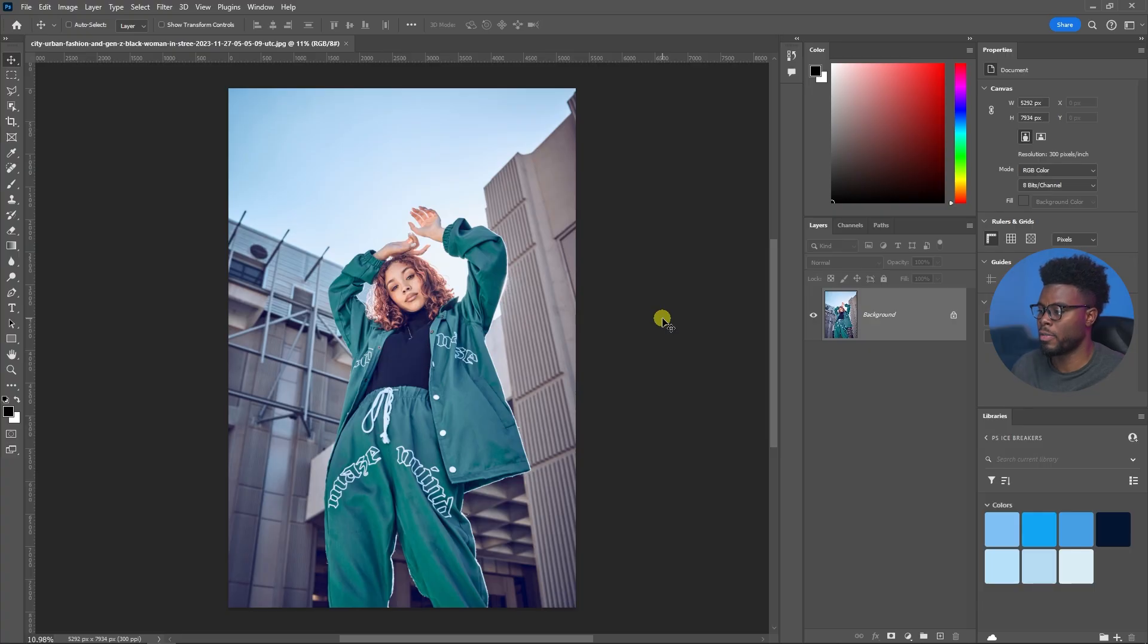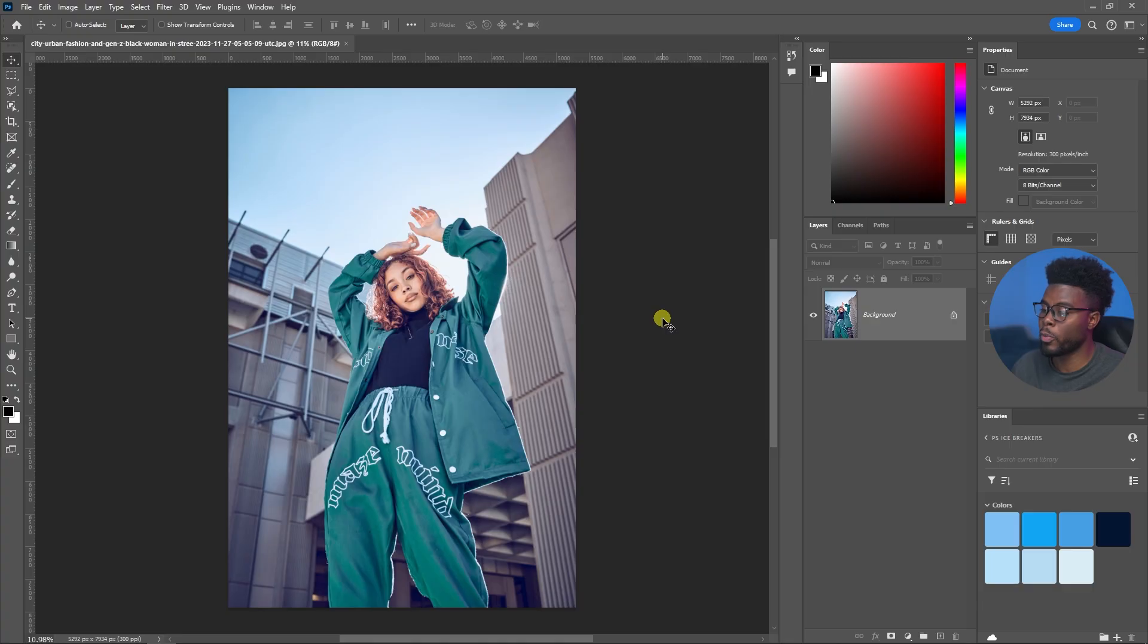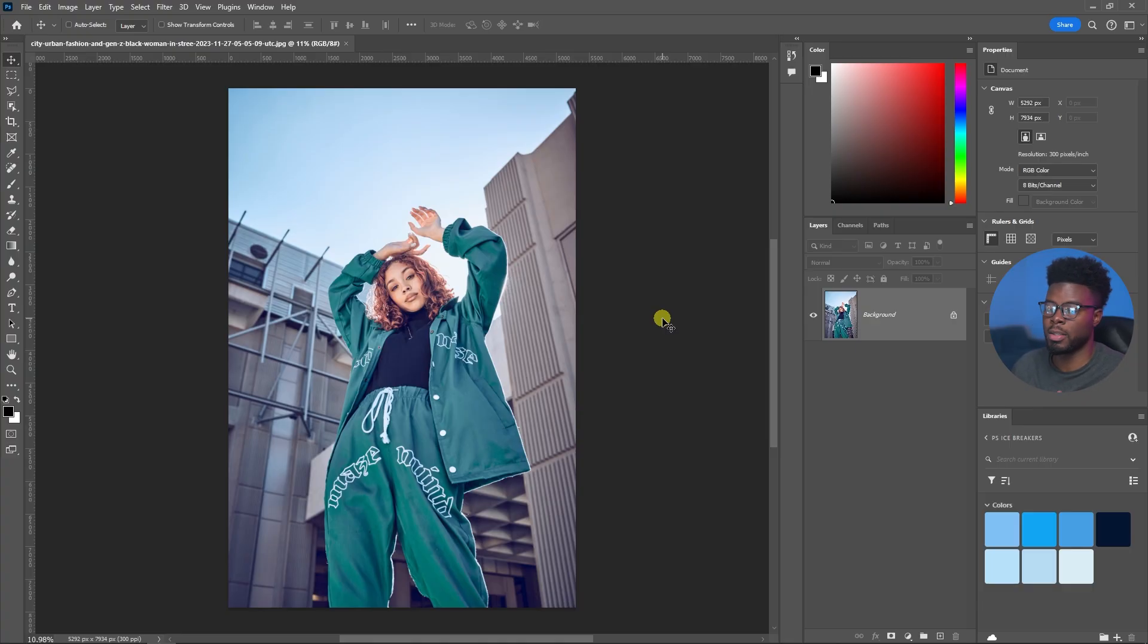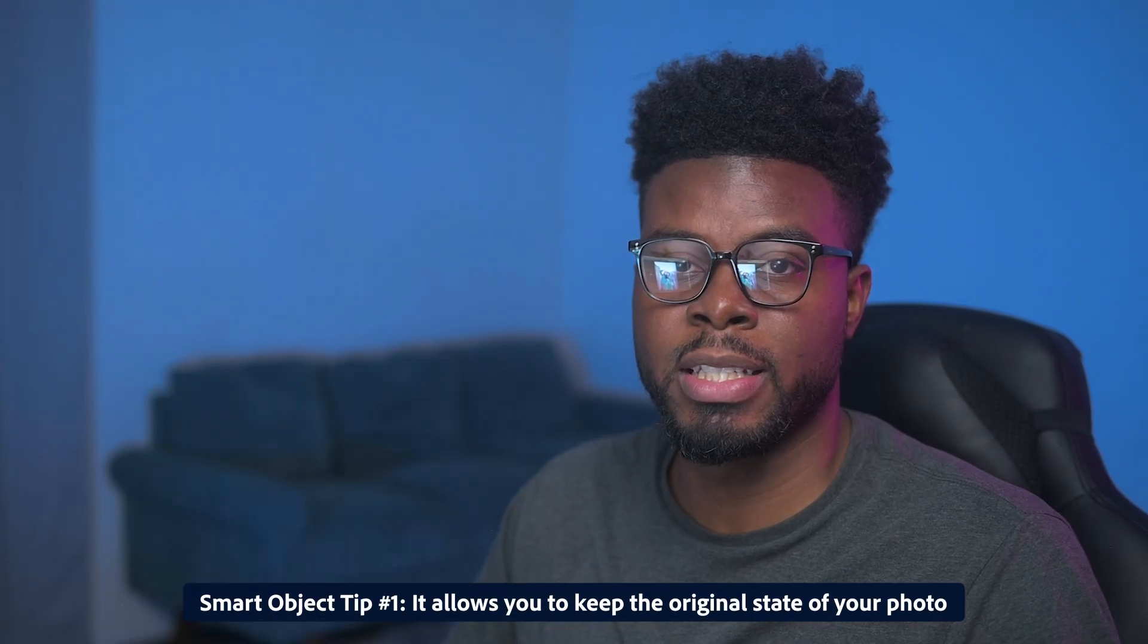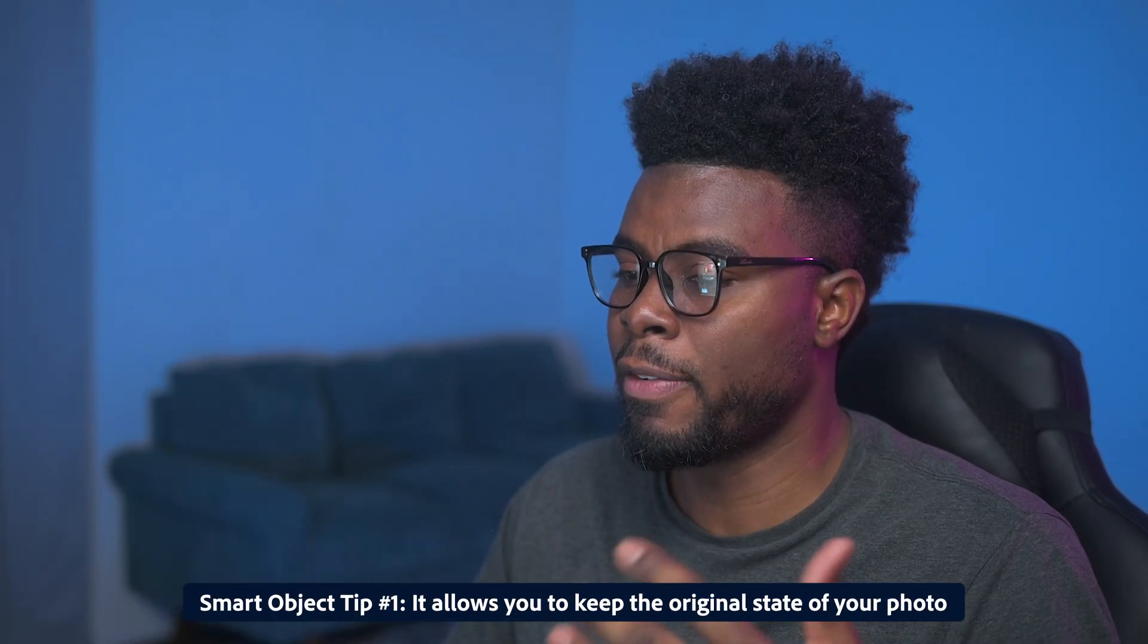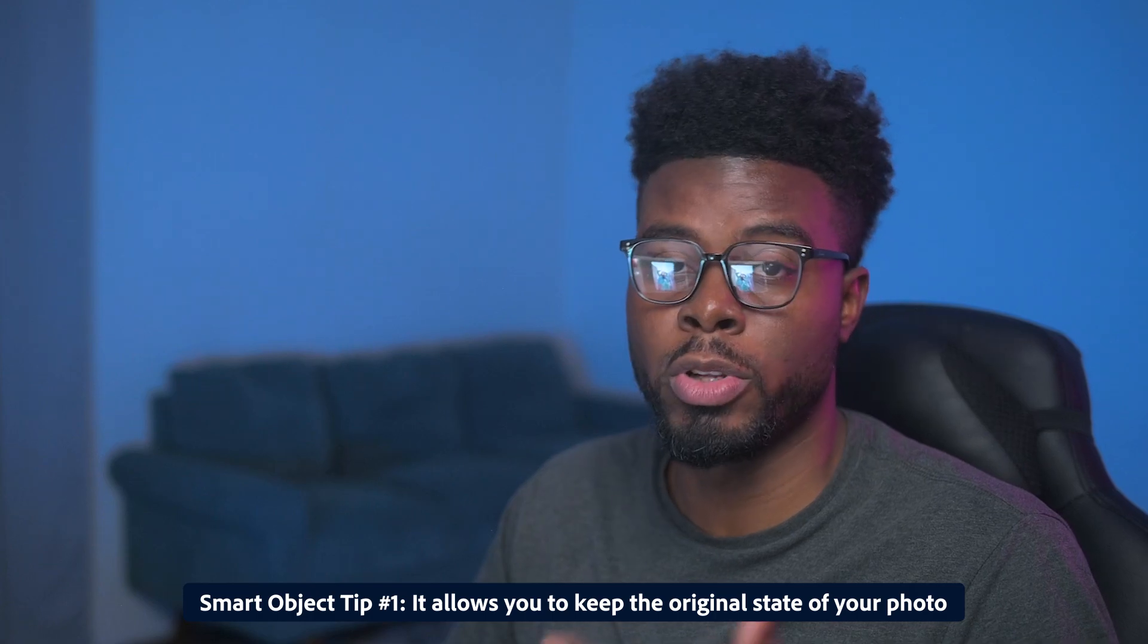So here we are inside of Adobe Photoshop with the photo that we're going to be editing today. The first thing I want to do before I start editing is put all my edits on a smart object. What a smart object will help me to do is keep the original state of my photo.